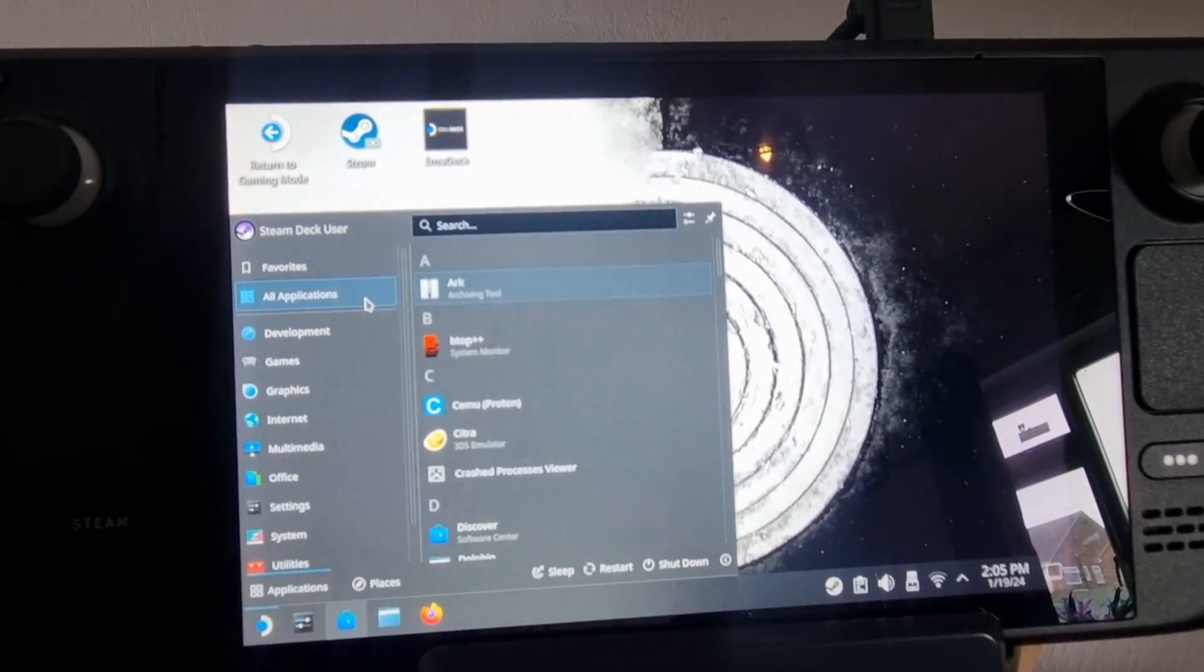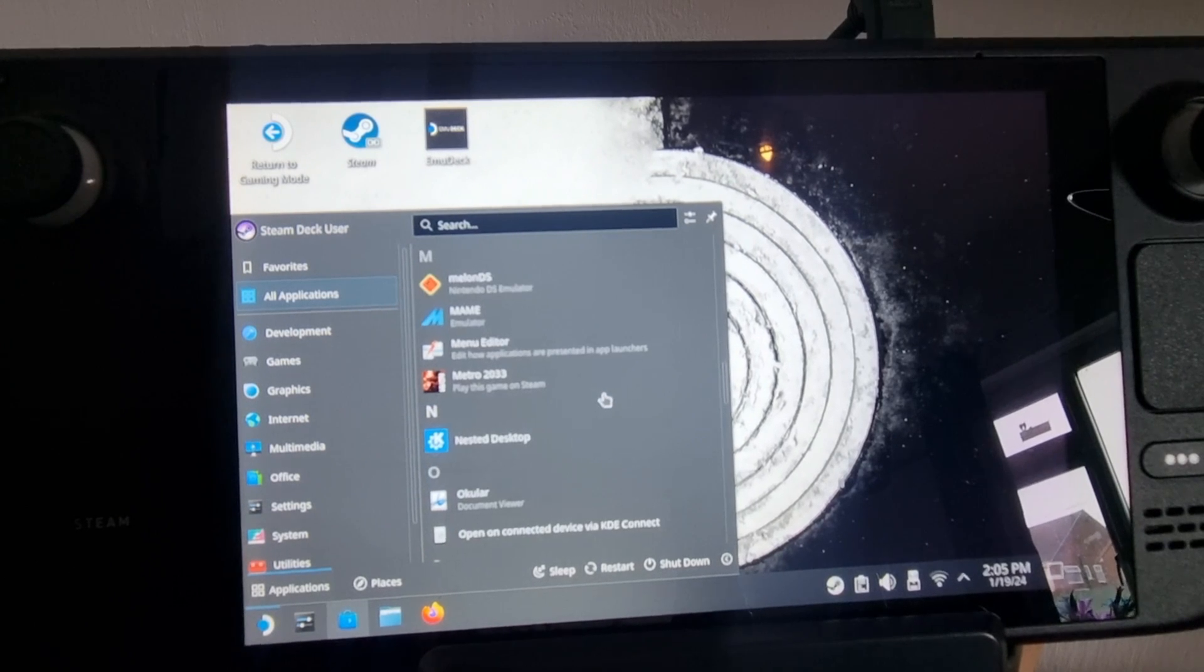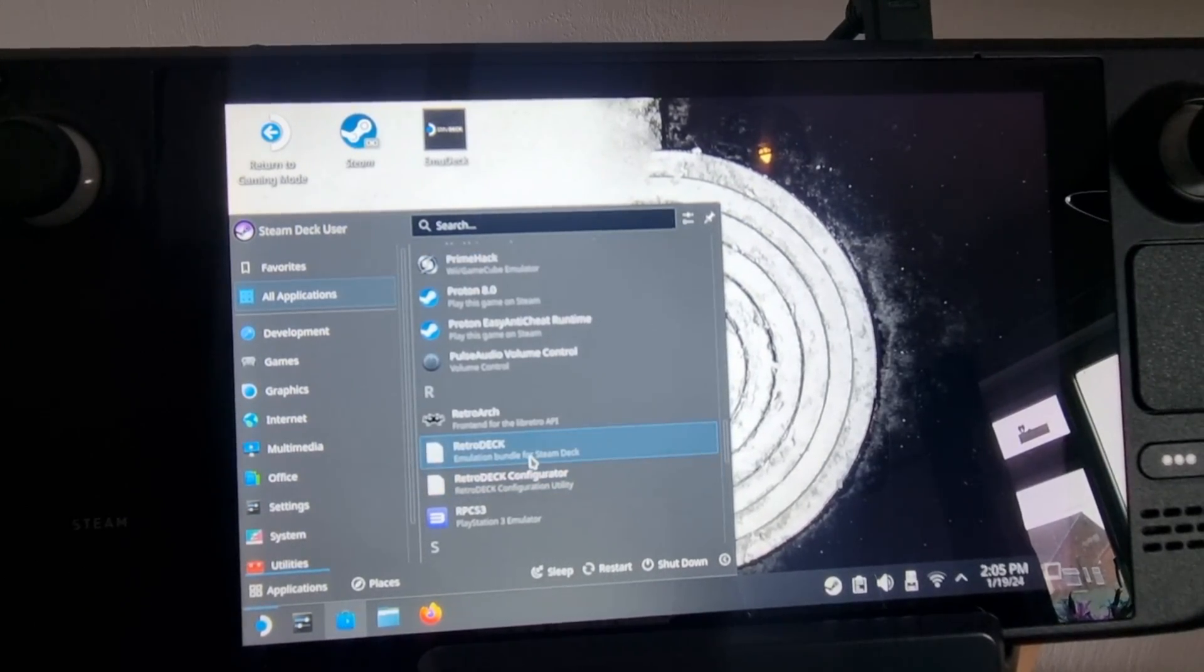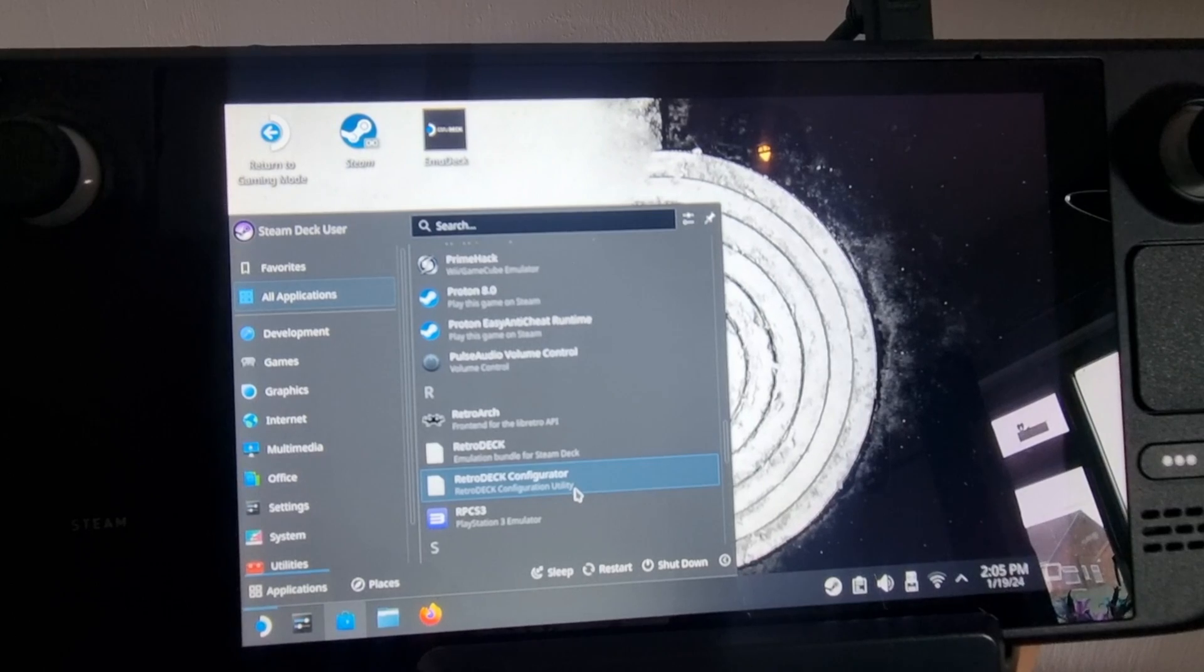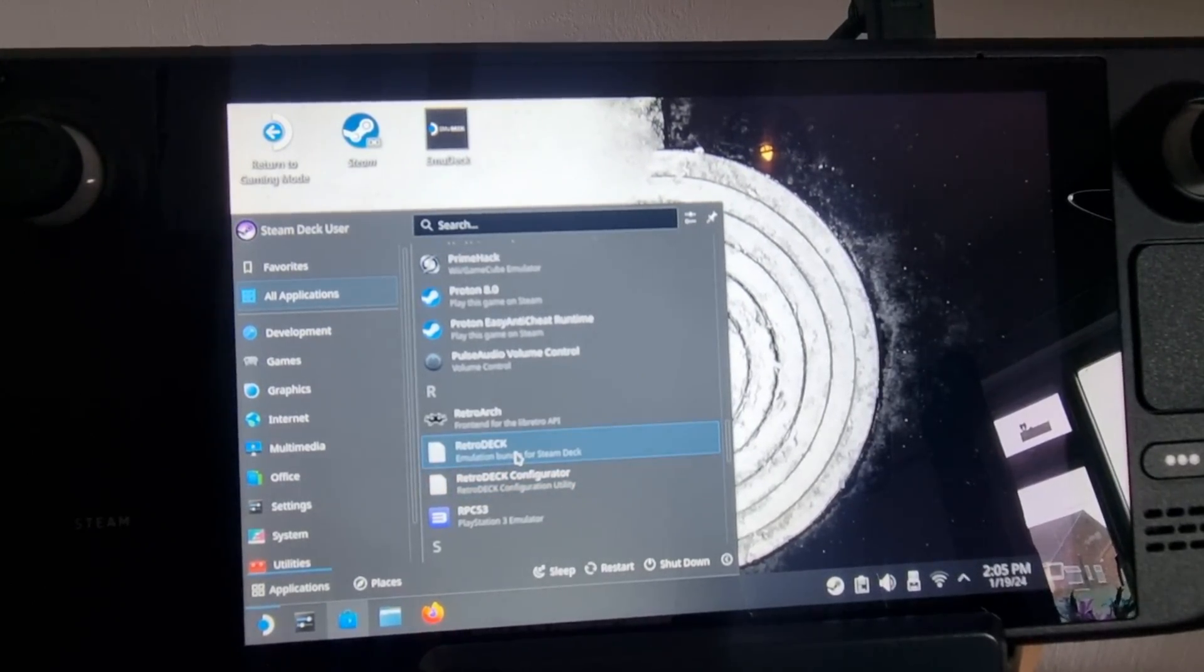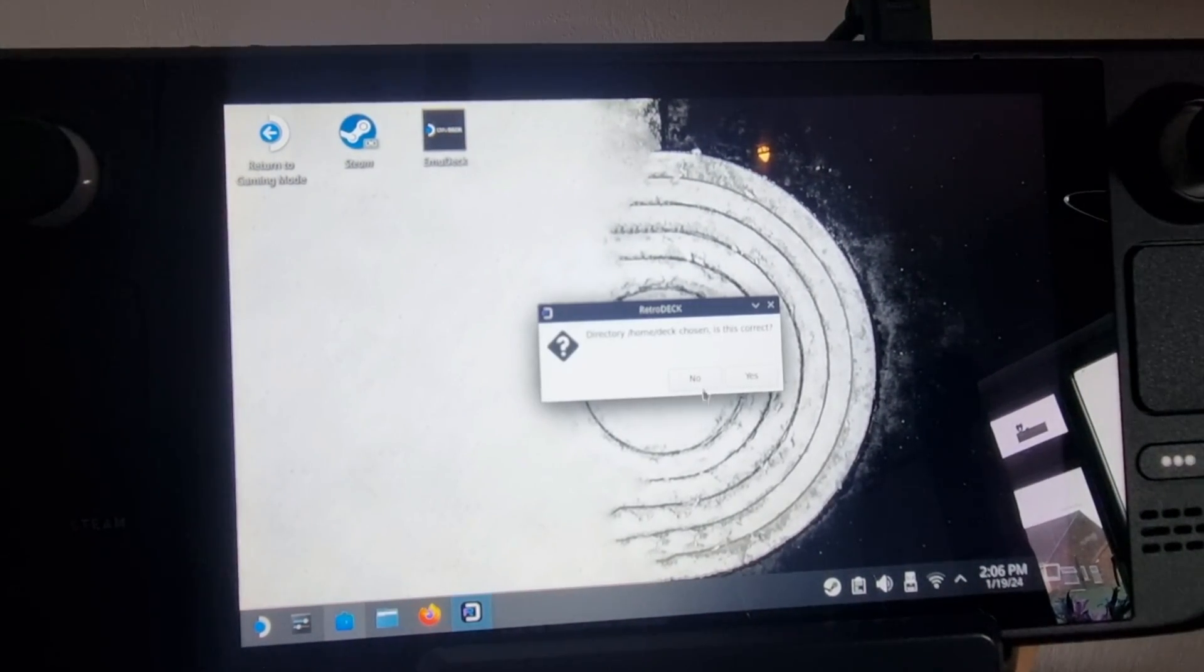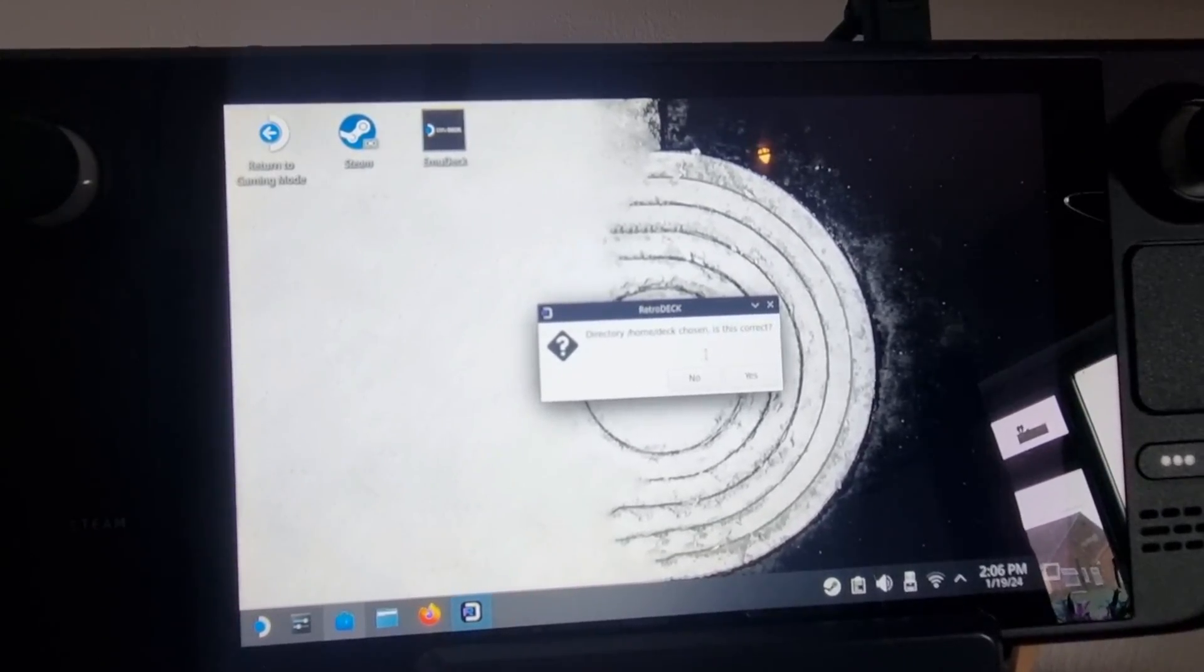And here we go. So under our games just here, we've got RetroDeck, and we've also got RetroDeck Configurator. So first of all, let's just open up the RetroDeck, and it should ask you to select an SD card. So just select the SD card from your Steam Deck and we're going to go yes.